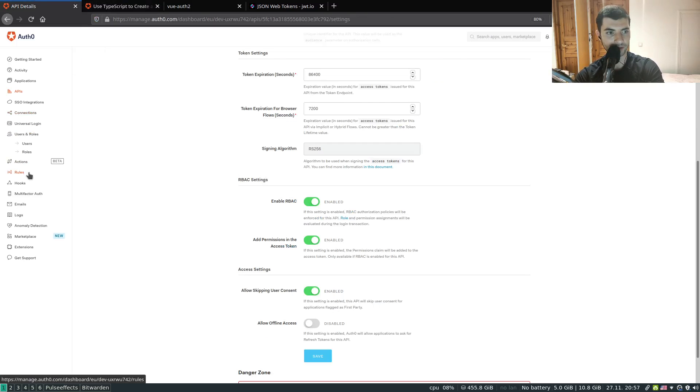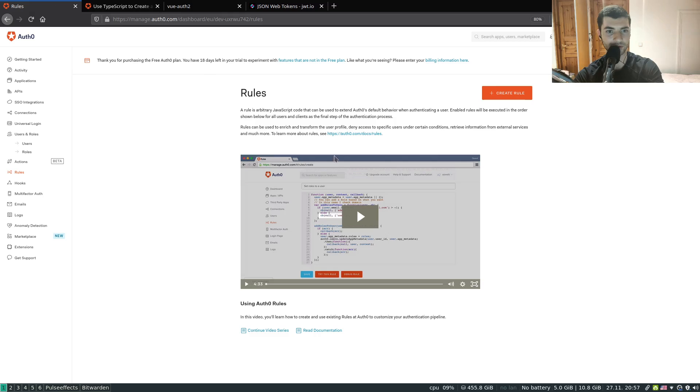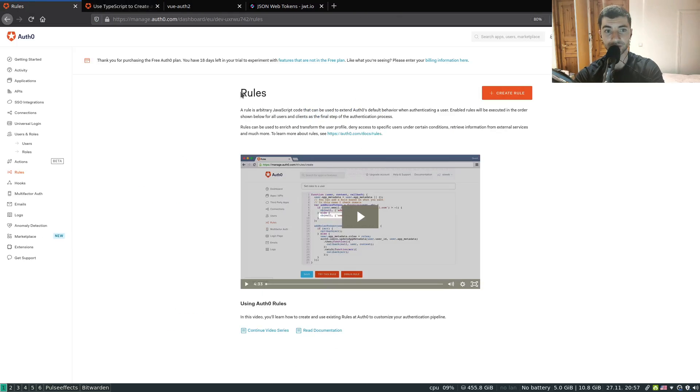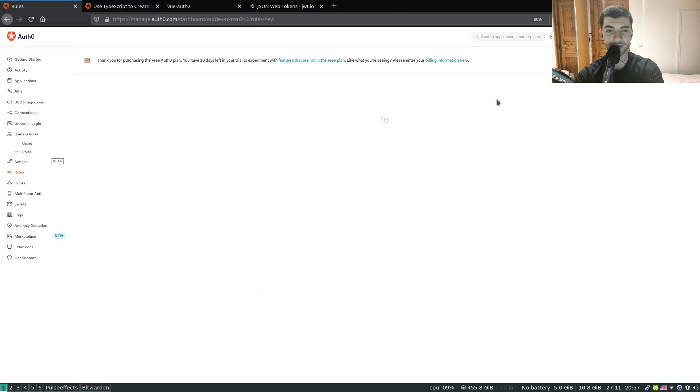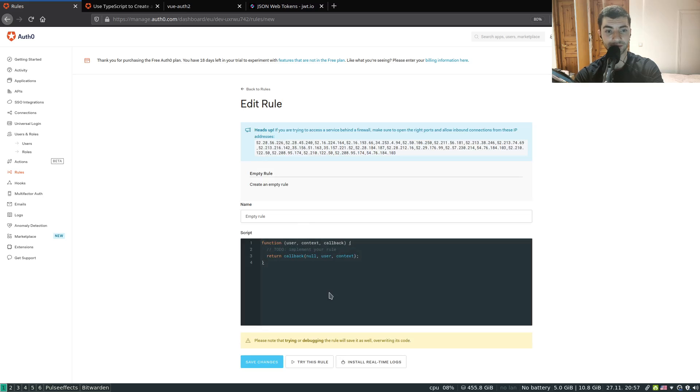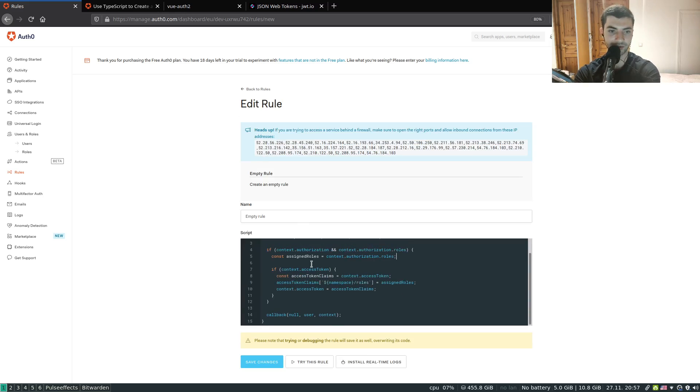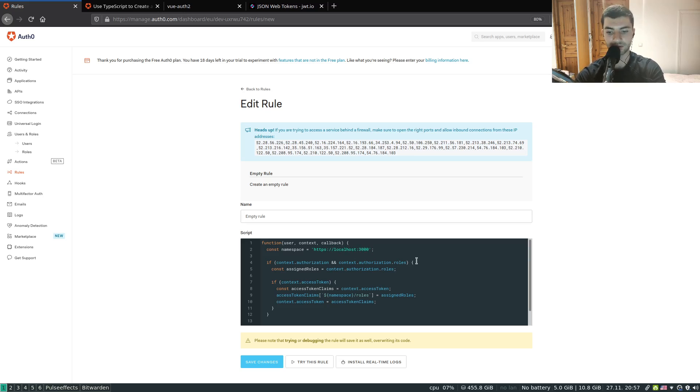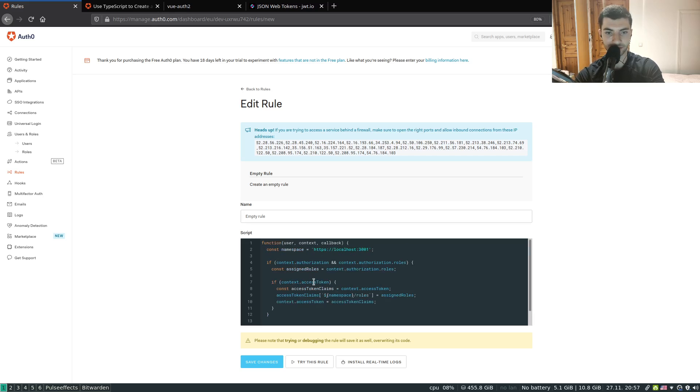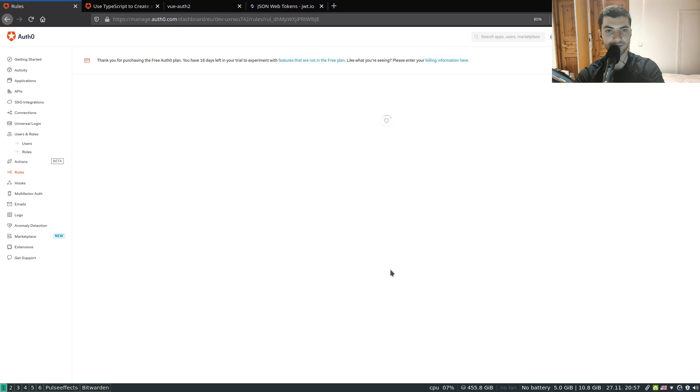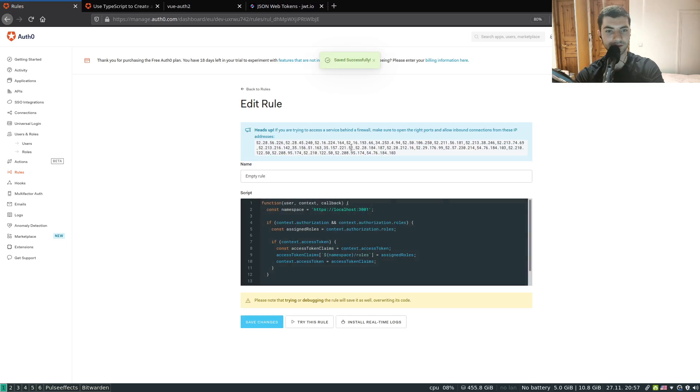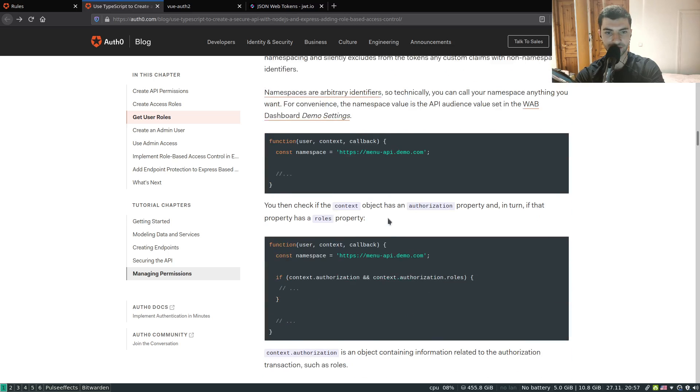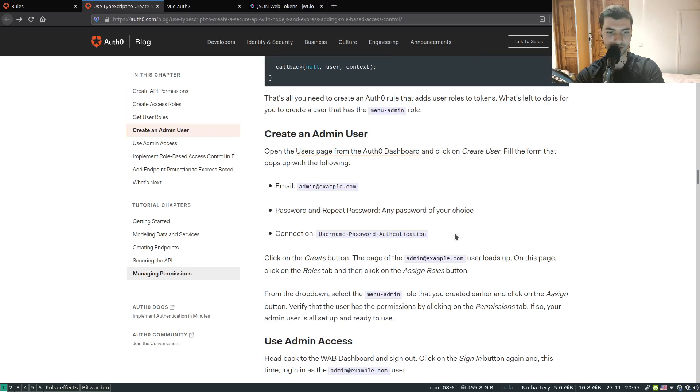Let's head over to the rules. I've basically just copied these contents of this function from here. Hit create rule. We're going to be selecting an empty rule in here. Copy and paste. I believe we can remove the ID token part, we just have an access token. Our namespace is going to be localhost 3000 from the previous tutorial. Basically that is it. We can hit save and our changes are saved successfully.